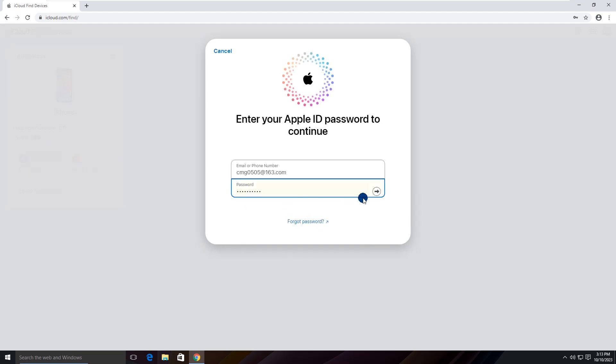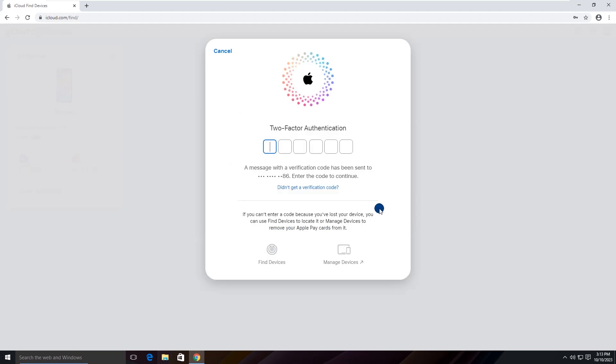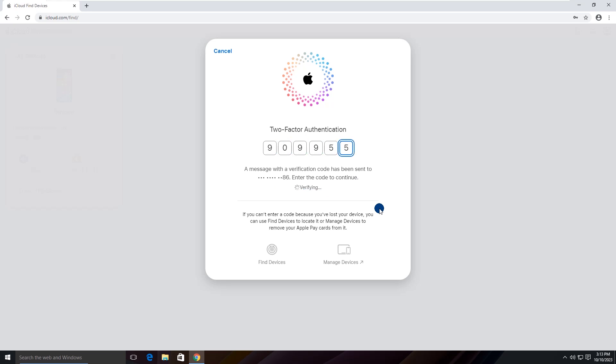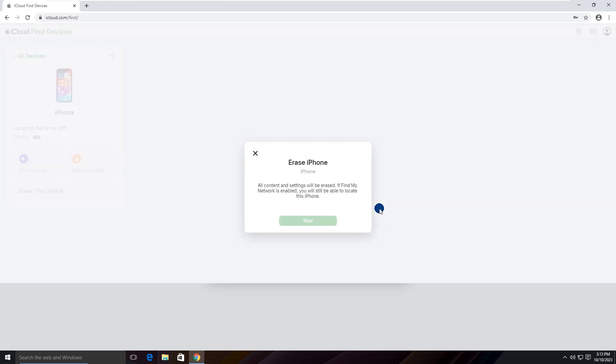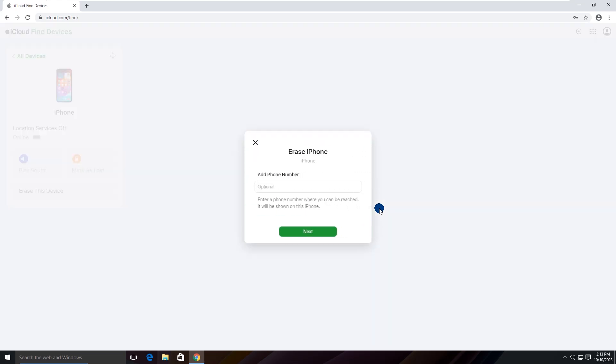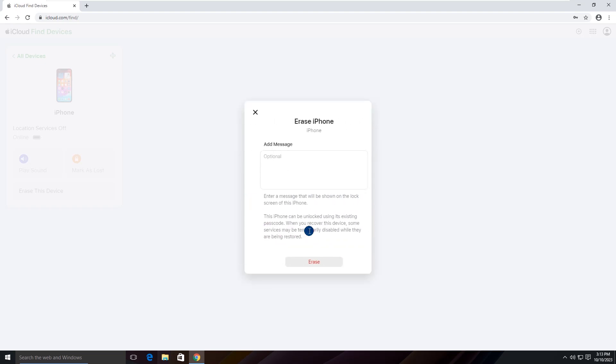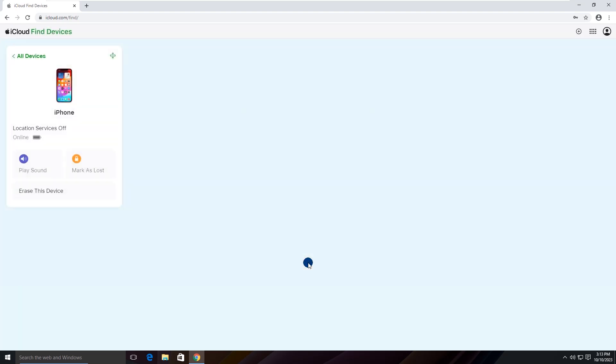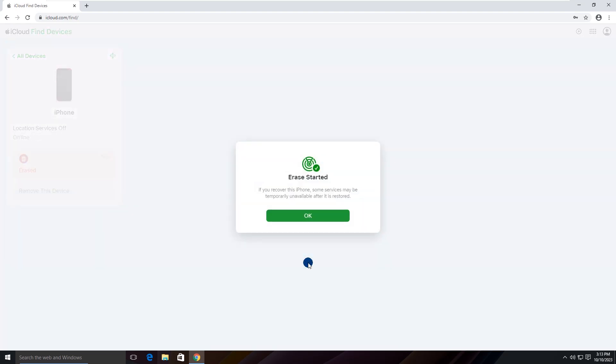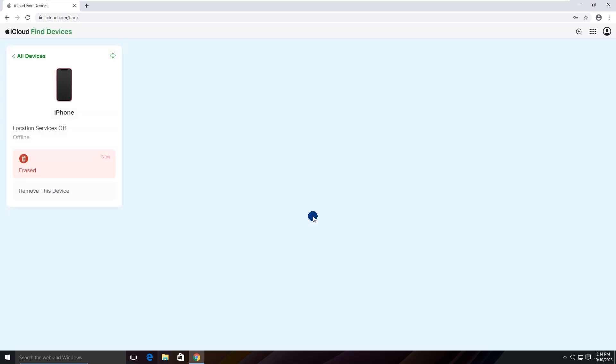Enter the Apple ID password. And then enter the verification code. Click next. Tap on the erase button. Click OK to erase this iPhone.